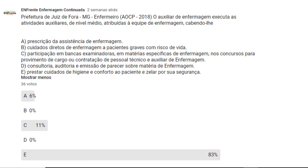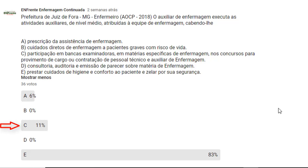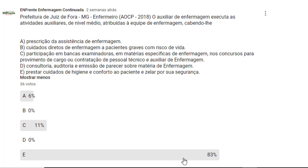Vamos ver como o pessoal respondeu na comunidade do nosso canal. Vemos que 6% das pessoas consideraram como gabarito a alternativa A, que seria a prescrição da assistência de enfermagem como competência do auxiliar de enfermagem. E 11% considerou a alternativa C, que o auxiliar de enfermagem participe em bancas examinadoras em matérias específicas de enfermagem nos concursos para provimento de cargo ou contratação de pessoal técnico e auxiliar. A grande maioria votou na alternativa E, que diz que o auxiliar de enfermagem presta cuidados de higiene e conforto ao paciente e zela por sua segurança.